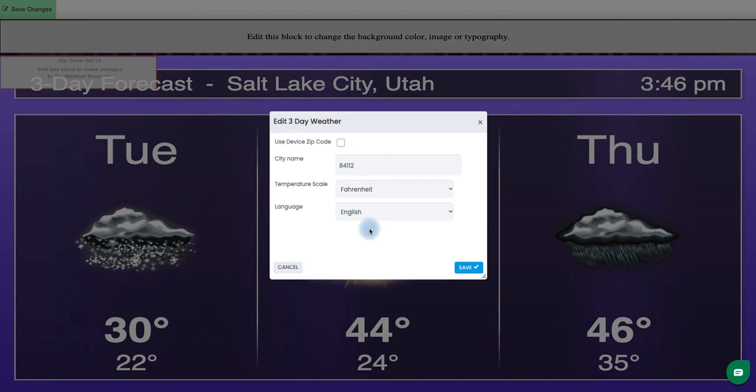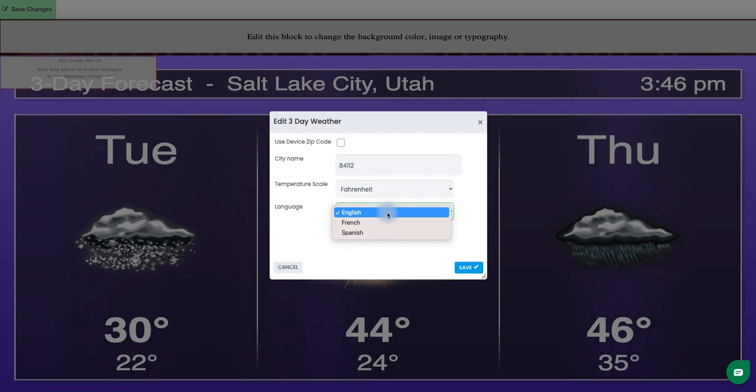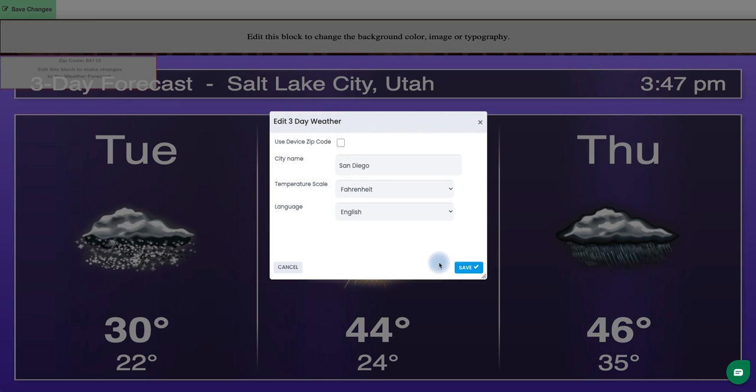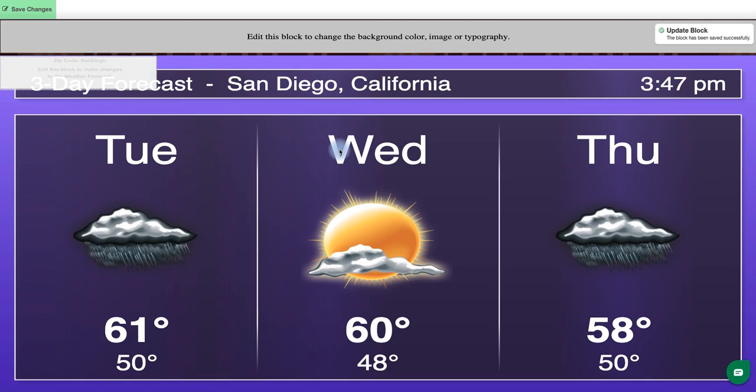And now here you'll notice that you can either select to use the device's zip code or you can type in that city name here as well as changing that temperature scale or the language that you want that weather to be displayed in. For now I'll just leave it how that is but I am going to change the city since my player is in San Diego so I want to make sure that it's showing that weather.